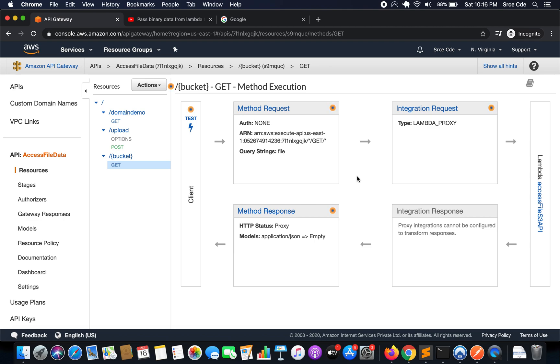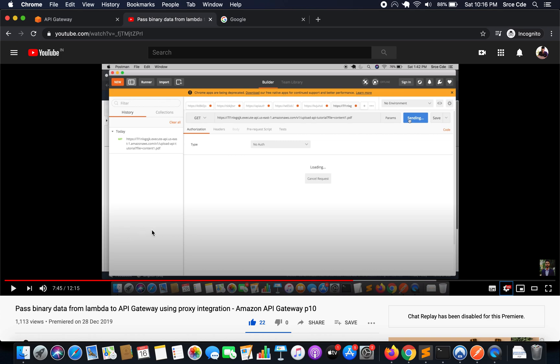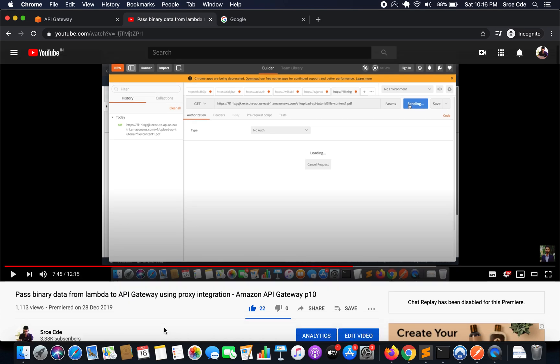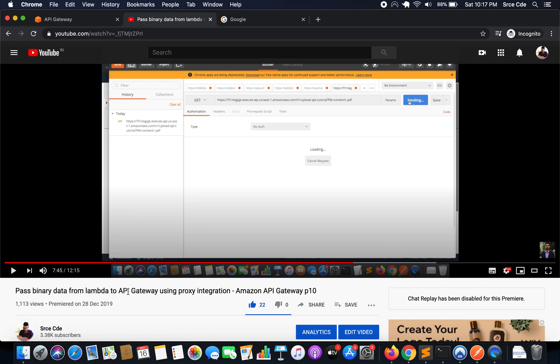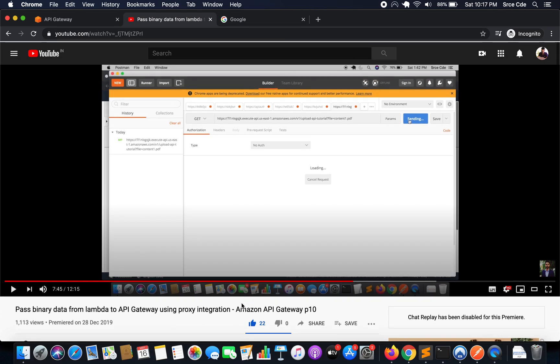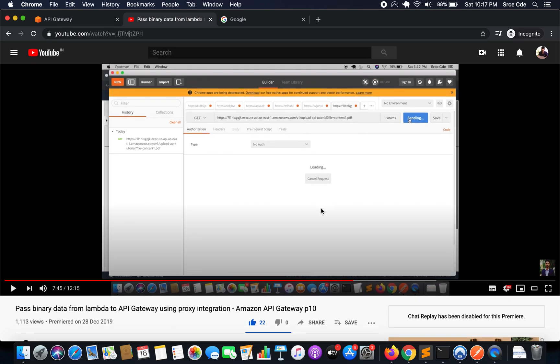What's going on everyone, I'm Churag and welcome to part 20 of the tutorial series on Amazon API Gateway. This tutorial is basically the add-on for part 10 of this tutorial series, which is pass binary data from Lambda function to API Gateway using proxy integration.